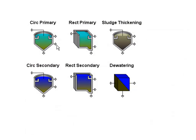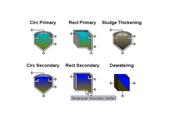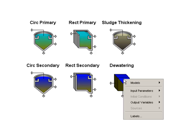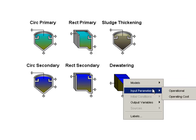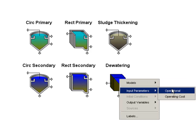These objects now have another solid separation model called empiric. The idea behind that is to have a very simple straightforward model that allows you to do solid separation without having to go through the trouble of calibrating a settling parameter.